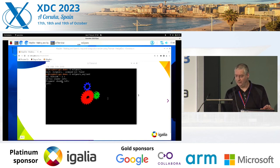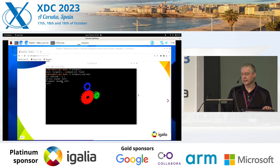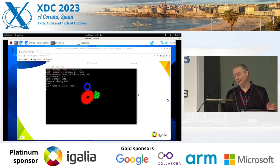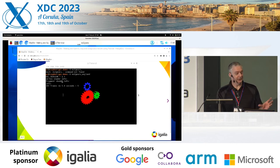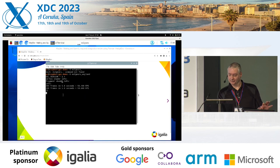And then we have ES2 Gears, the Wayland version, running. It is hardware-accelerated — it is a Wayland compositor.